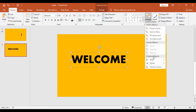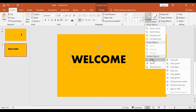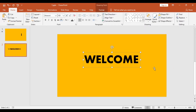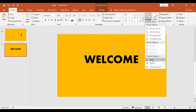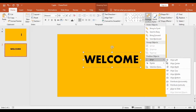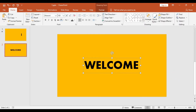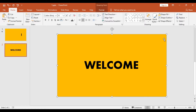Now I will adjust the size of this text box. Then I will get into Arrange, then into Align, and hit Align Center. After this, again I will get into Arrange but this time I will hit Align Middle. What this will do is bring this text box right into the middle.